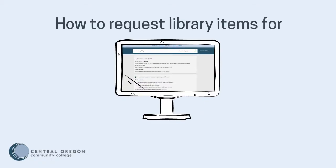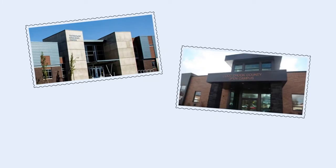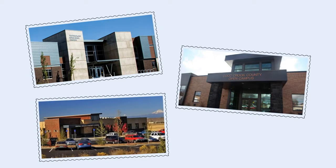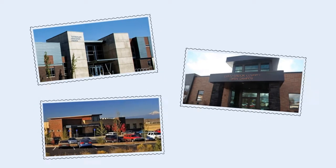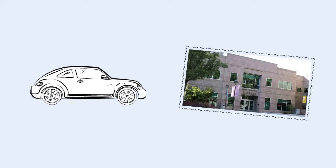How to Request Library Items for Delivery. If you live in Redmond, Prineville, or Madras, it can be a major hassle to travel all the way to Barber Library to check out books and DVDs.